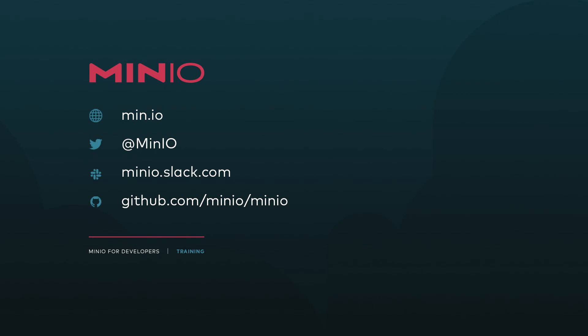So thanks very much for joining us for this how-to. If you'd like to connect with us, you can use any of the methods that you see here on the screen. You can always interact with us on minio.slack.com, or you can just leave a comment here on the video. We'll see you for the next one.